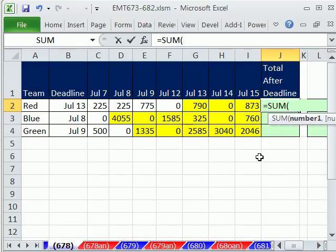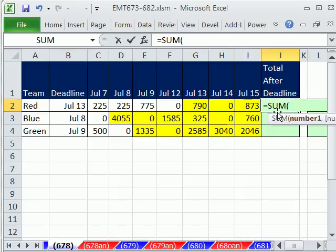We're actually going to use a dynamic range, and we're going to use the INDEX function. The starting point is the one that varies. The ending point is always the same, always one cell to my left.